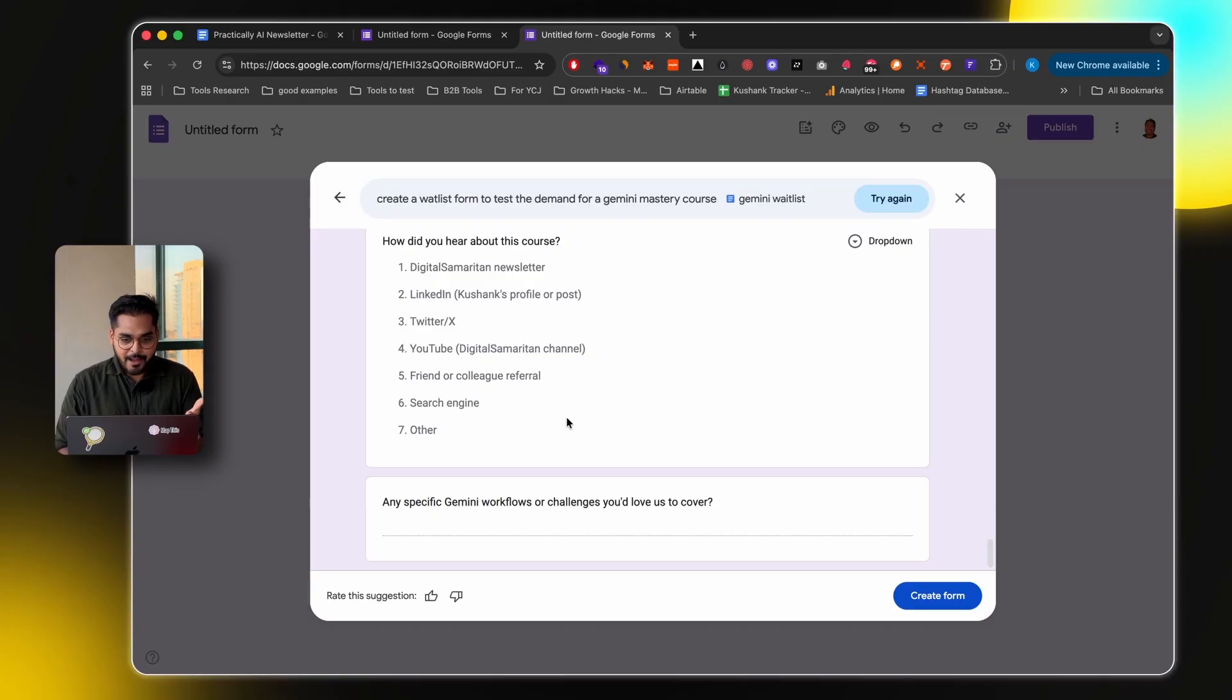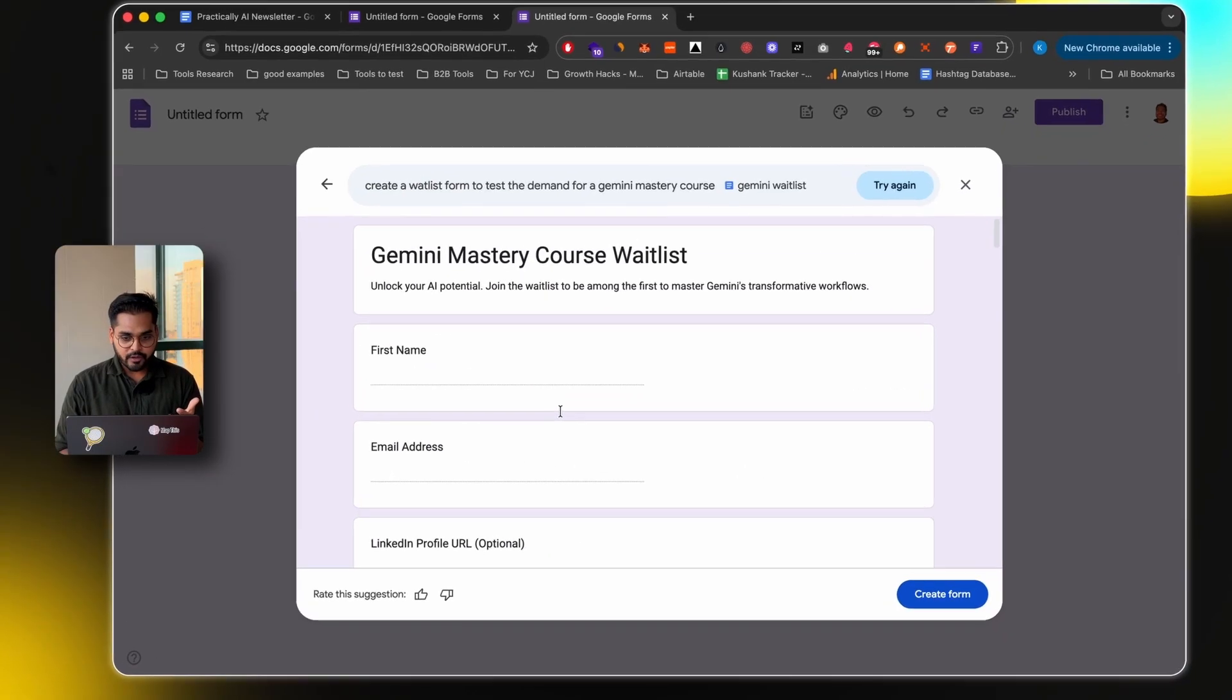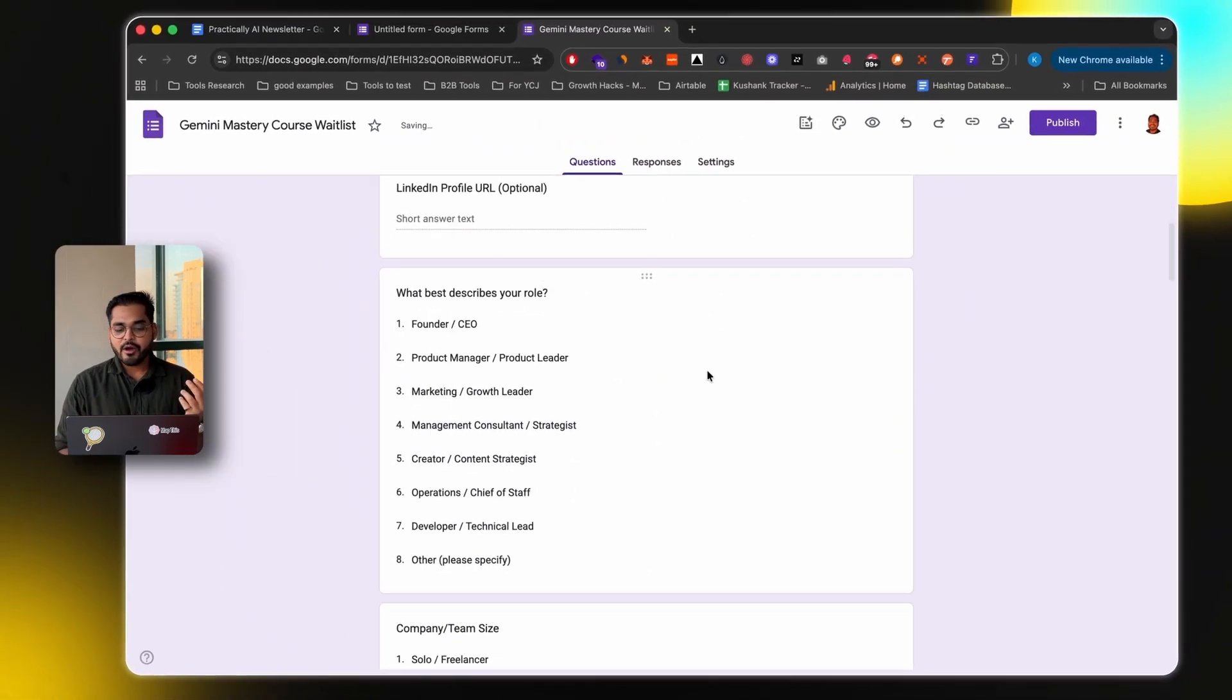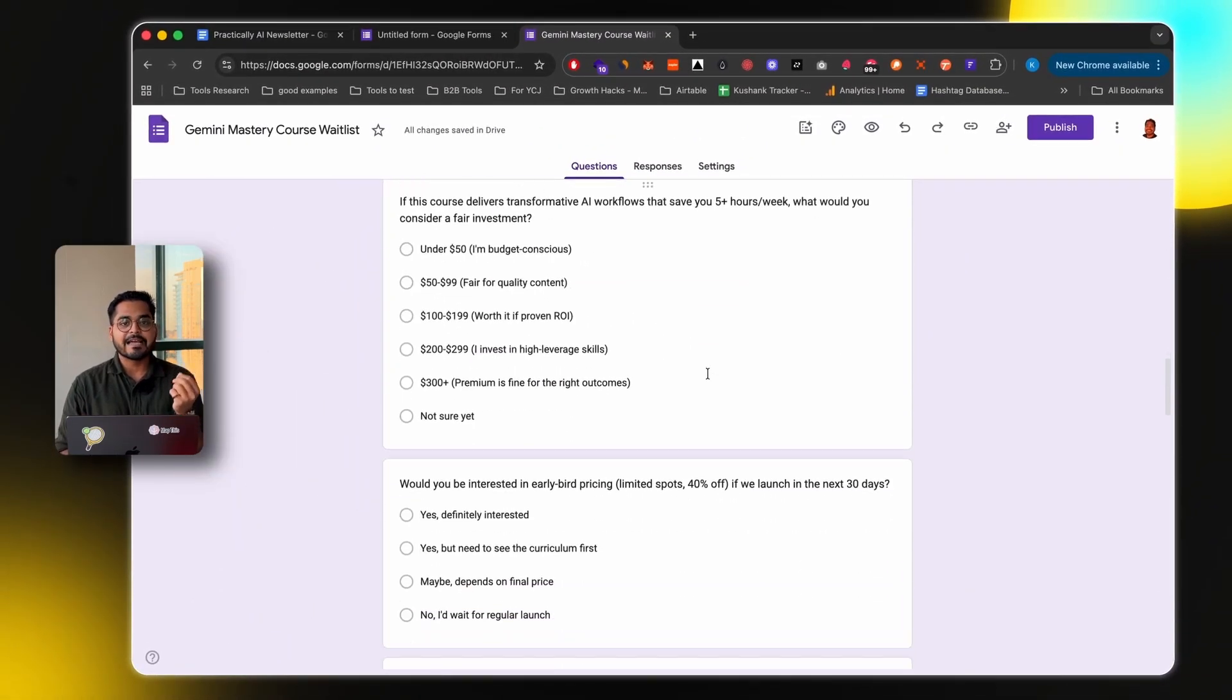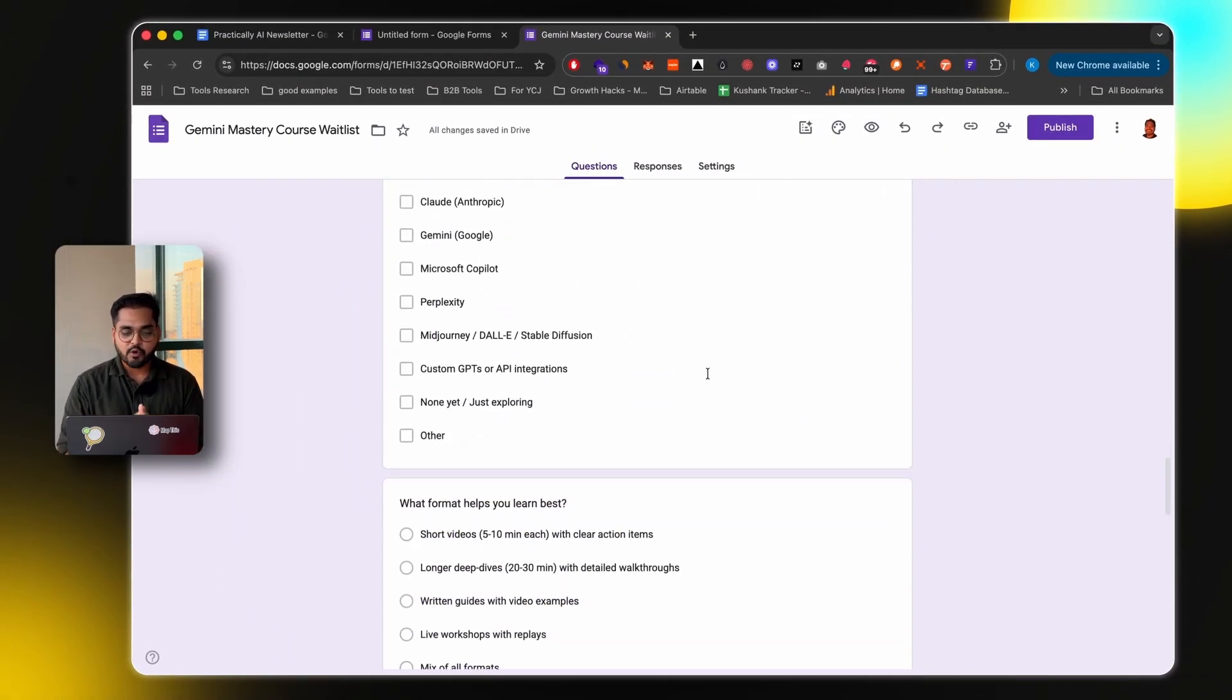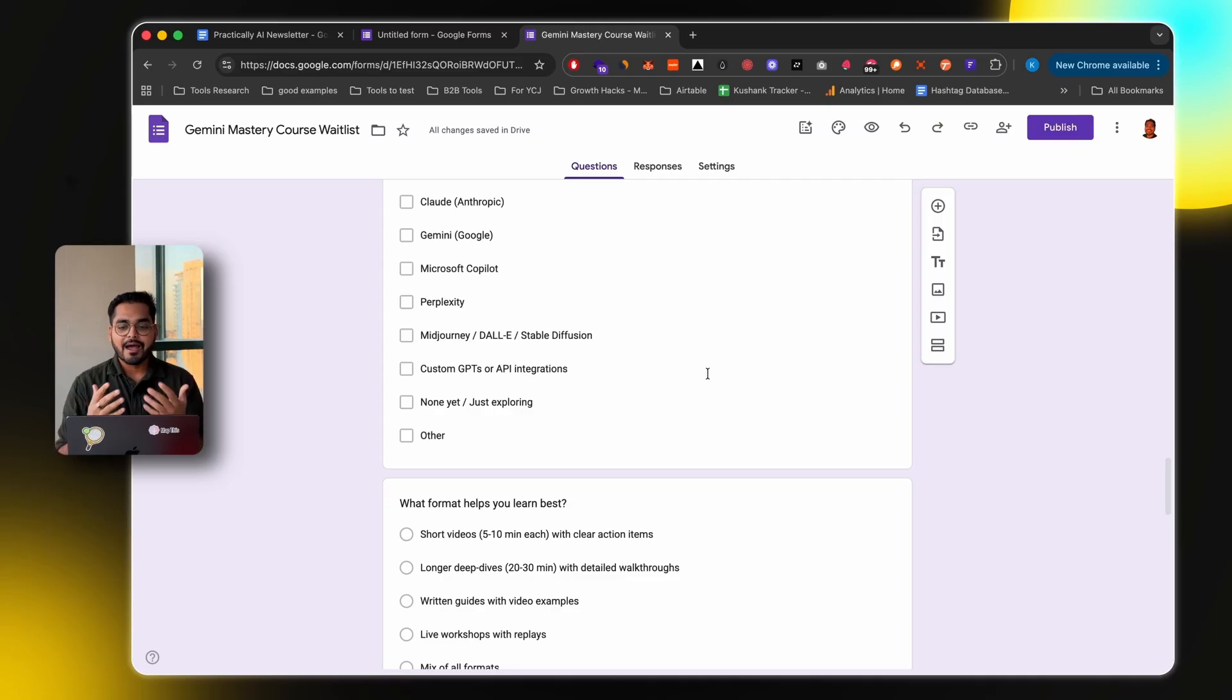So now we have this perfect form, which I don't think I have to edit at all, ready to go. So if I'm happy with what it generated, I can just go, hey, create form, and now I can just make any slight changes I may want to make, maybe delete some questions, change the order, whatever I have to, and my form is ready to go.